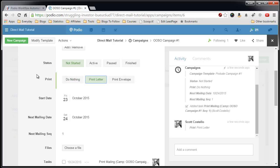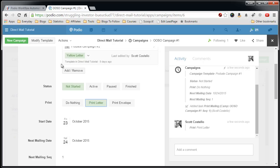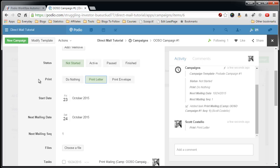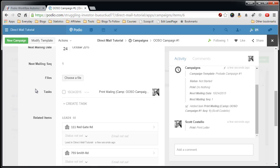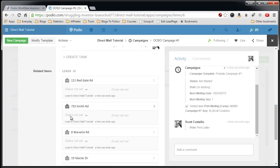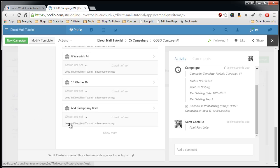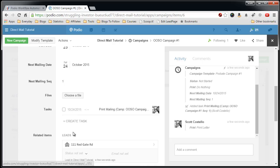So now what this will do is kick off a Podio process that will determine which letter needs to be sent, get that content, mail merge it with all the leads that are attached to this campaign, all 88 of them.